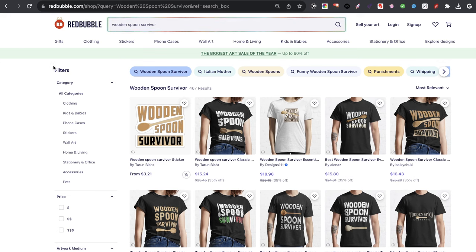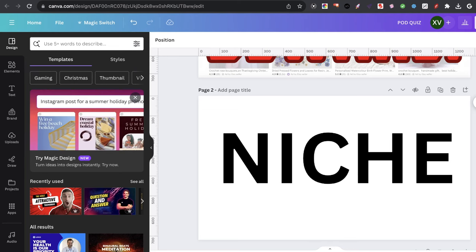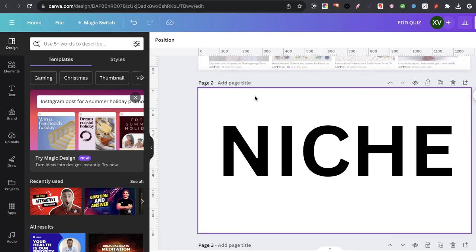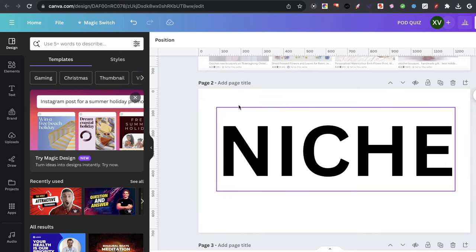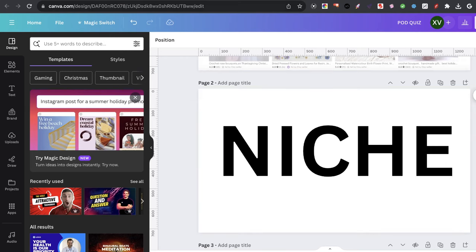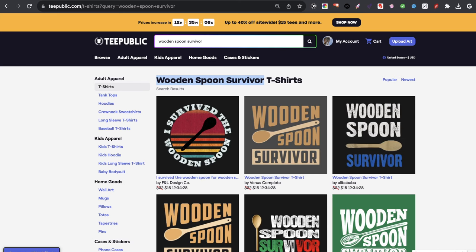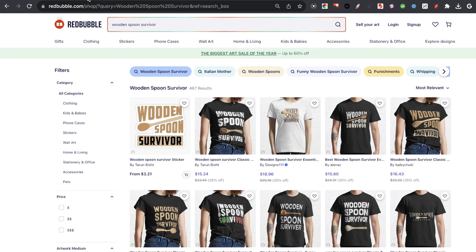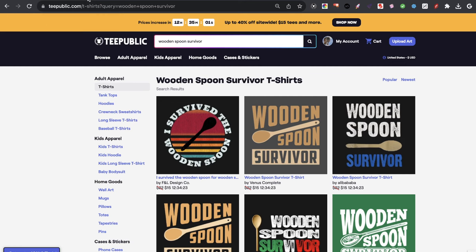The first idea is niche selection. This is actually a pretty big deal because I spoke about this with my TeePublics and my Redbubble videos.